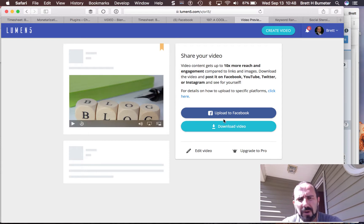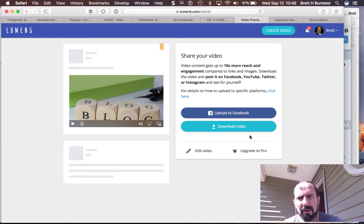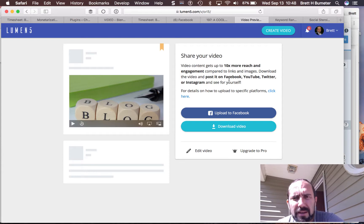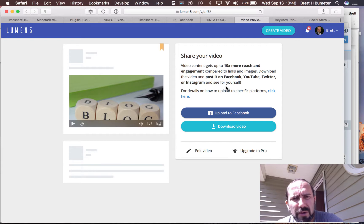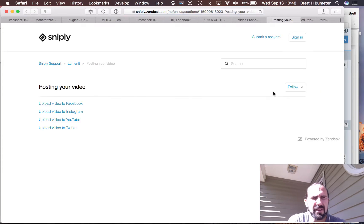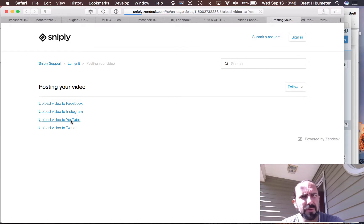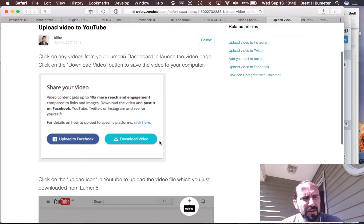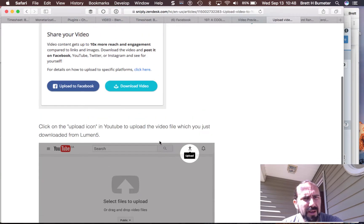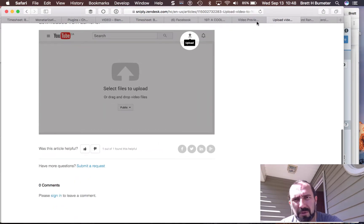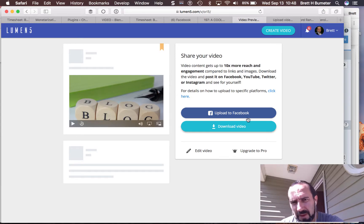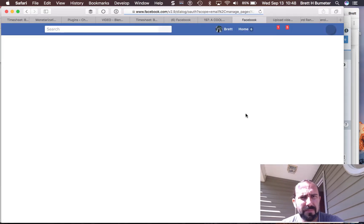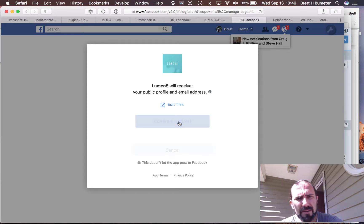So they give me two options. I can download the video, or I can maybe go back and edit the video if there's something I noticed after the fact that I want. And I can post it to Facebook, YouTube, Twitter, if I want details on how to do that. Click here. It sends me off into a Zendesk thing. So it looks like I have to download the video and then just upload it the old-fashioned way. So they've got a Facebook connection. That's nice. Let's give it a shot. Continue as Brett.